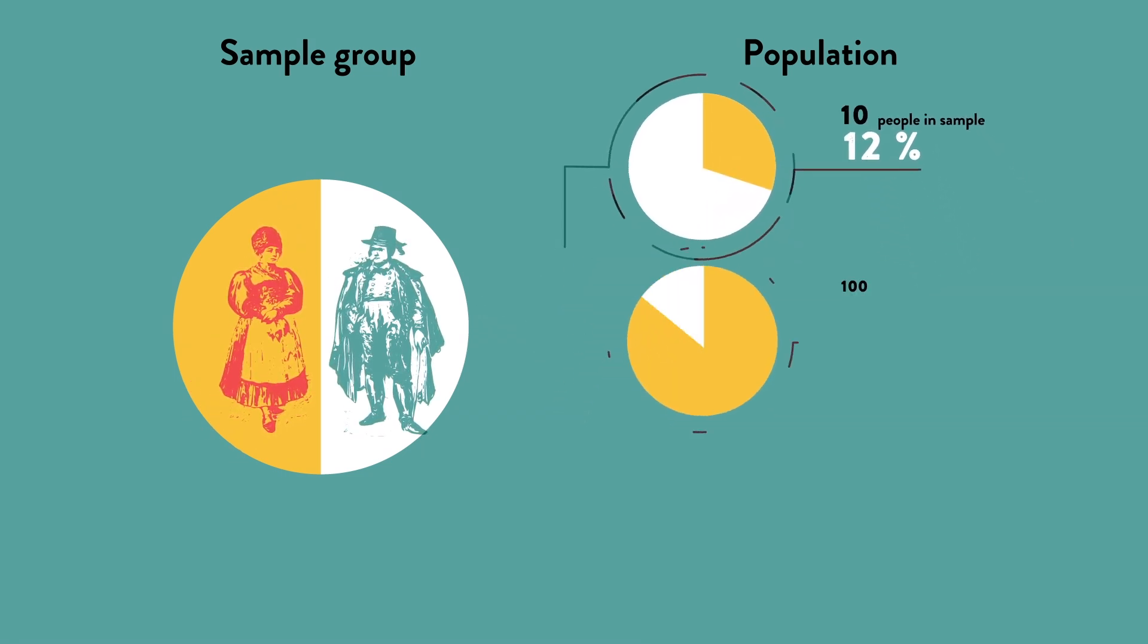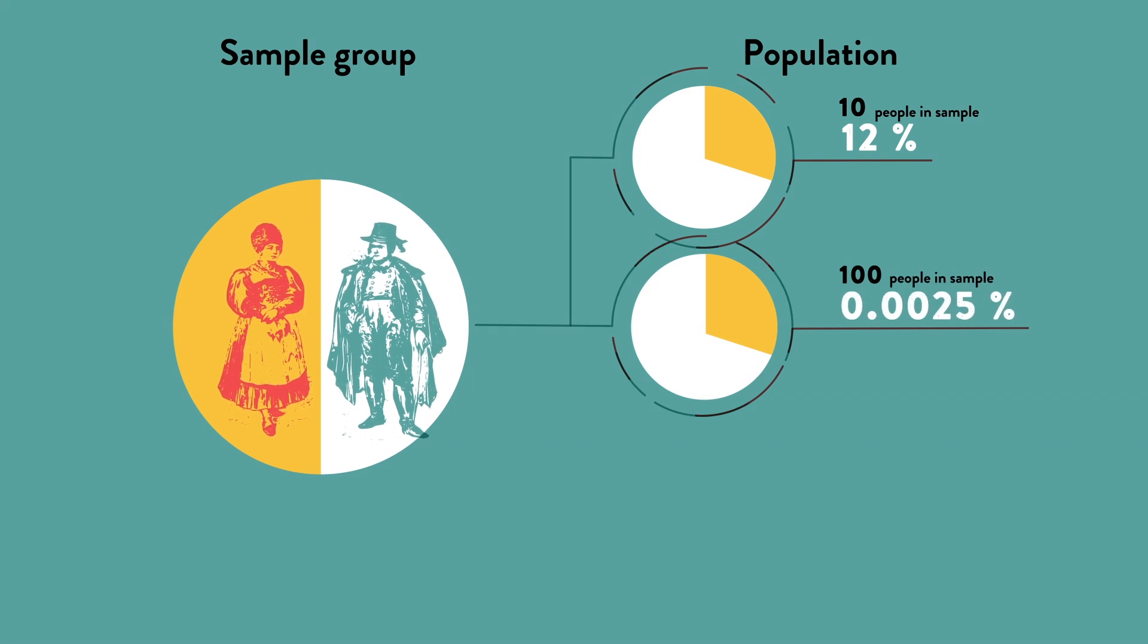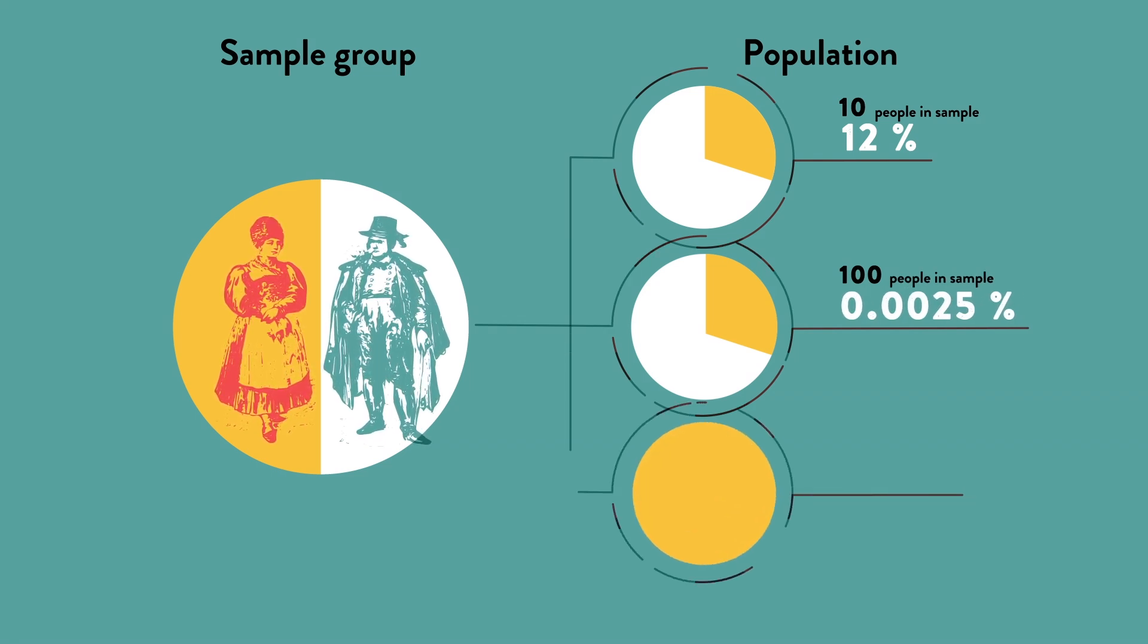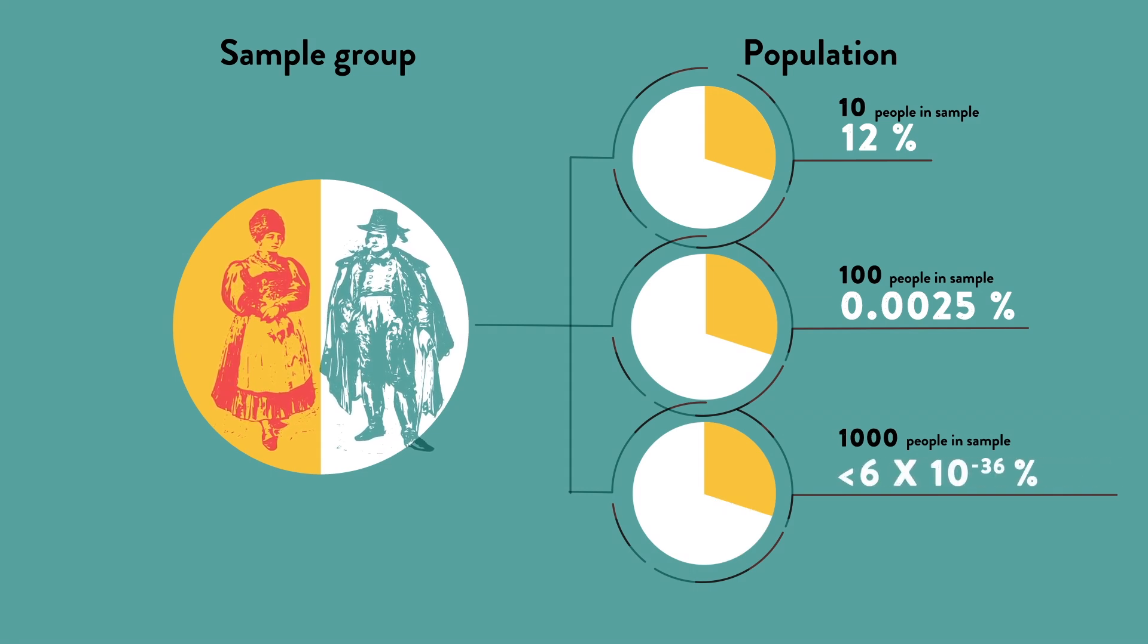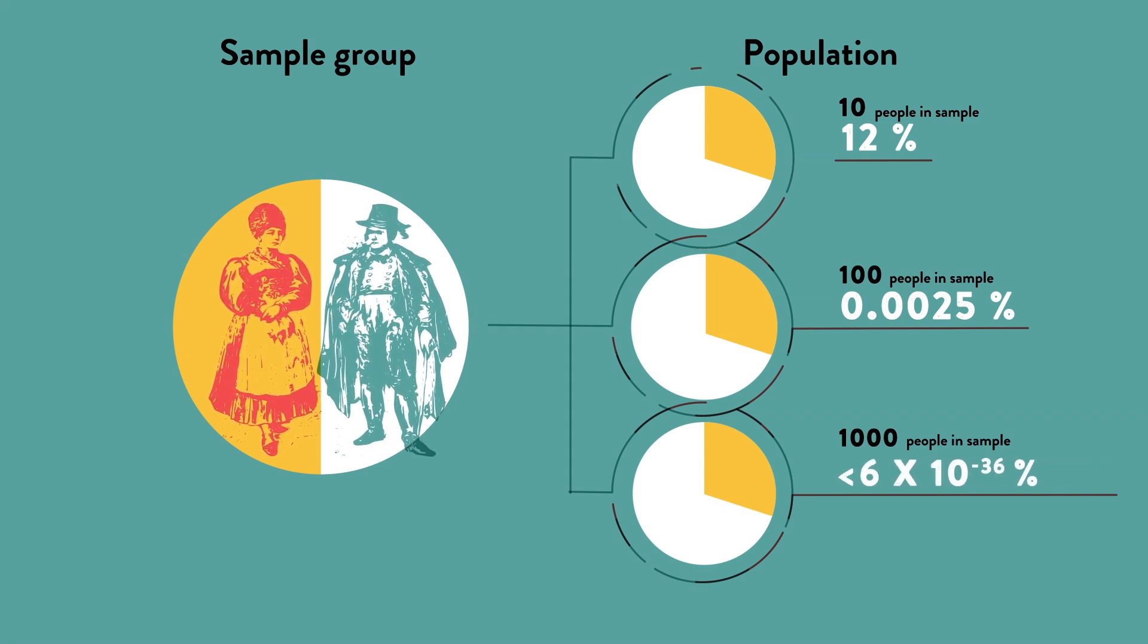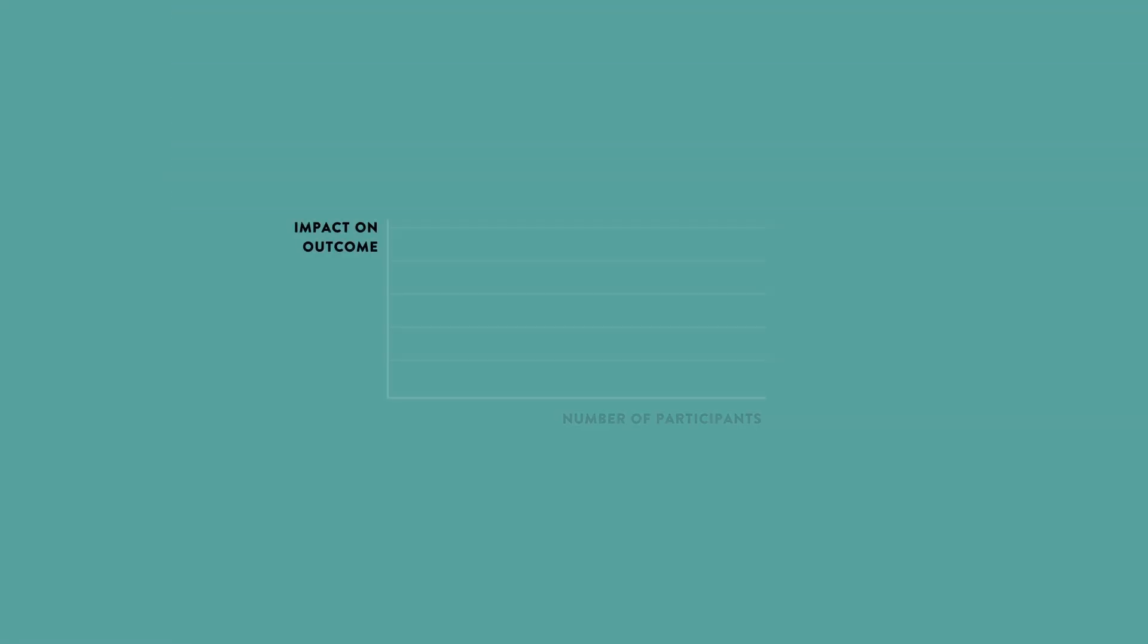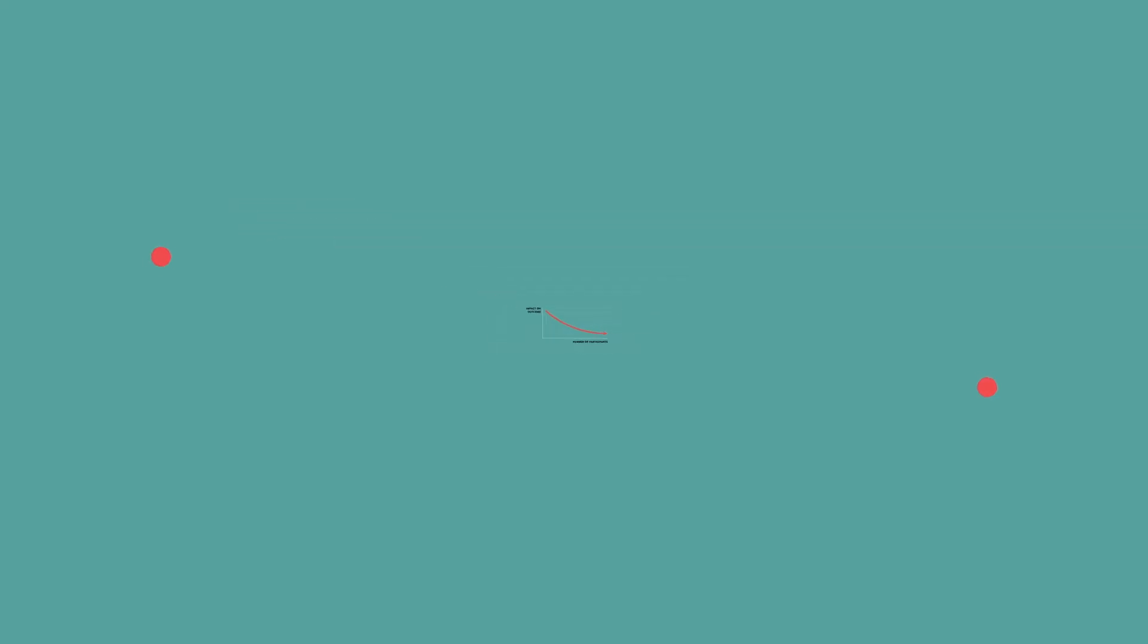In a sample of 100, that would be less than a 0.0025% chance, and for a sample of 1,000, the odds are less than 6 times 10 to the negative 36th power. Similarly, with fewer participants, each individual's outcome has a larger impact on the overall results, and can therefore skew big-picture trends.